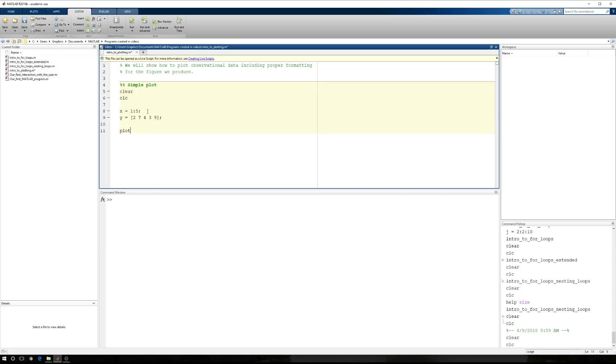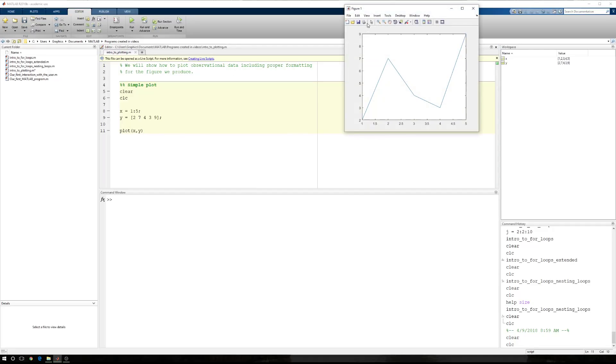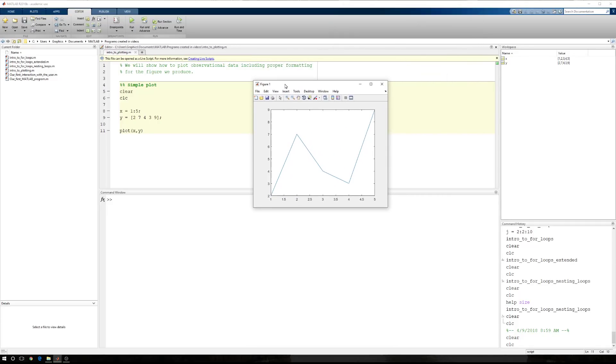Now, to plot all of this, we just say plot x, y. And if I run this, we're going to run the section, then what will pop up right in front of us is a figure.